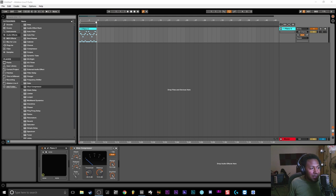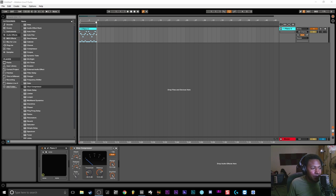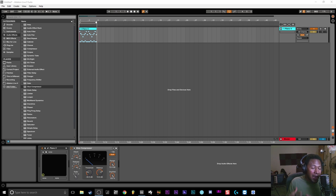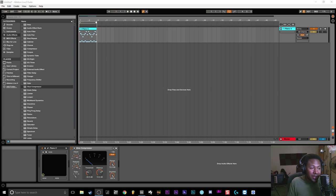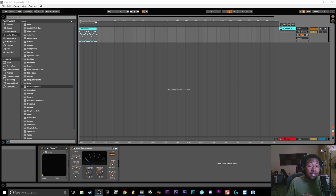But since I don't have the Gross Beat plugin or VST and I'm not about to pay $100 for it, I had to figure out a way to get the same half speed effect within Ableton Live. I wanted to make sure it's quick and easy, and it really is in Ableton Live.